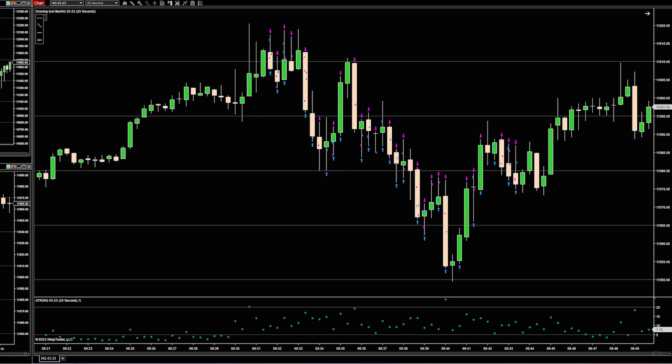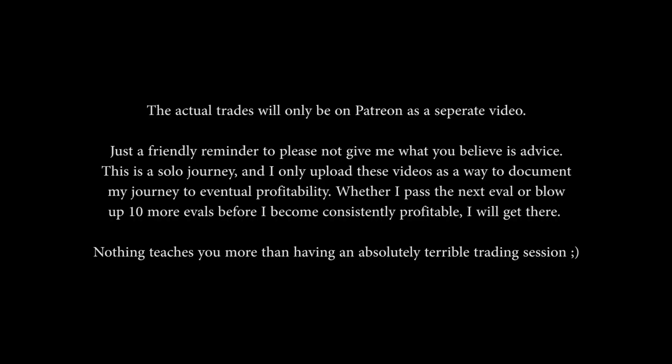Hi, I really don't want to make a video about this, but I've promised transparency from the start, and that transparency will go on, even when it's embarrassing.